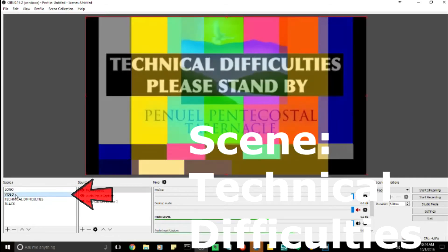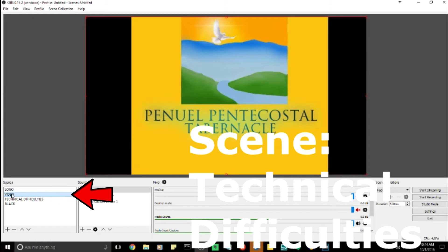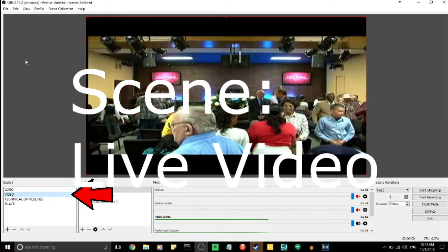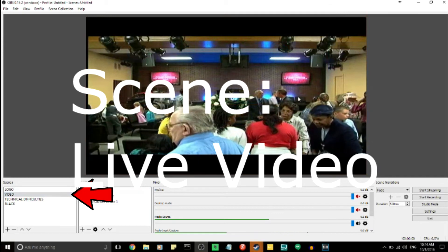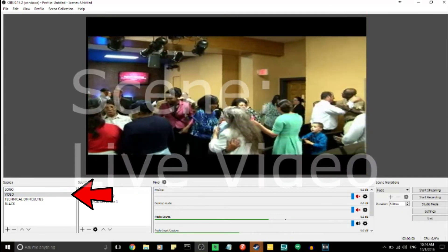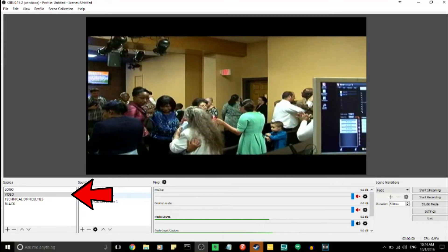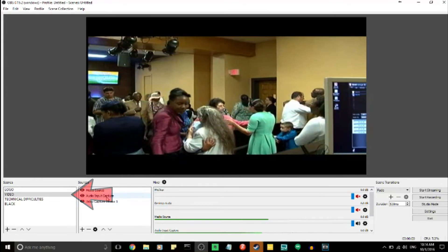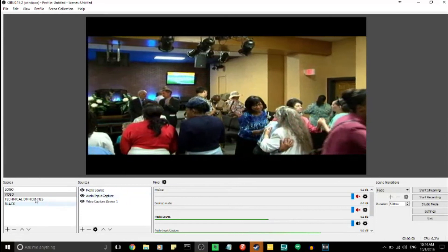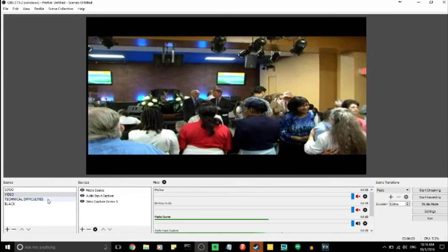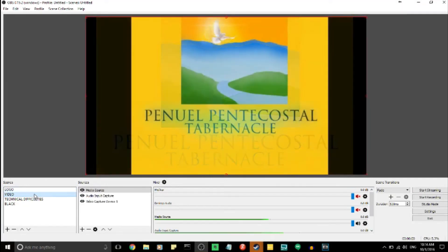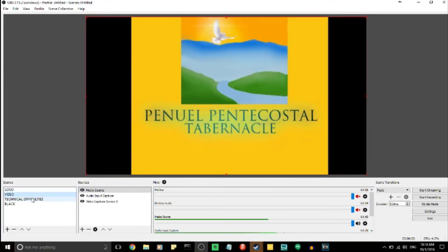The last scene is 'Live Video,' as it's called at church. What I have here is a video of the end of one of our church services, so that way you can feel like we're actually live — you can actually get the feel like we're at church now. Now you know how to start the live stream and how to switch scenes.